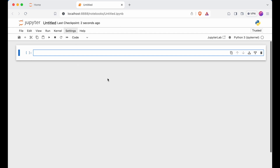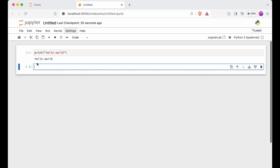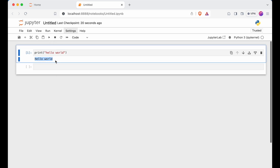A new tab will open with the new notebook. I can write any command here — let's write print('Hello World'). I can run this command, and as you can see it has run successfully.